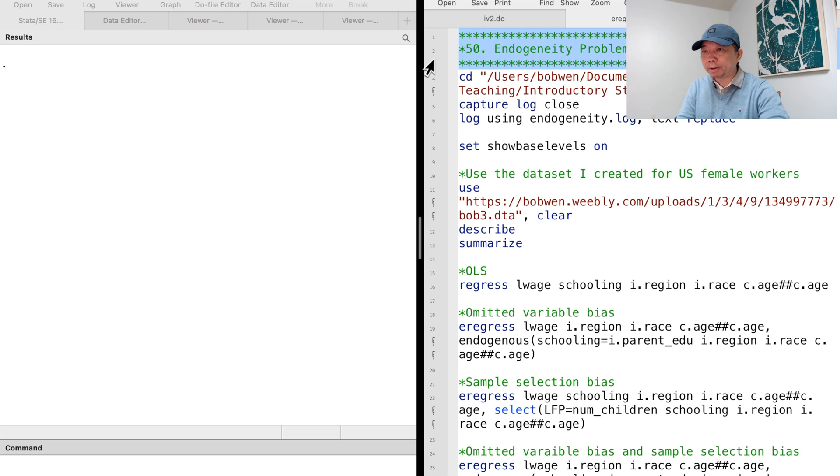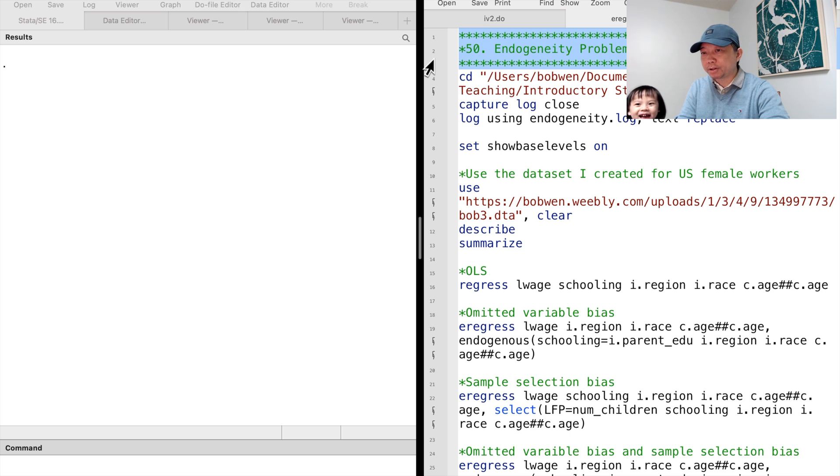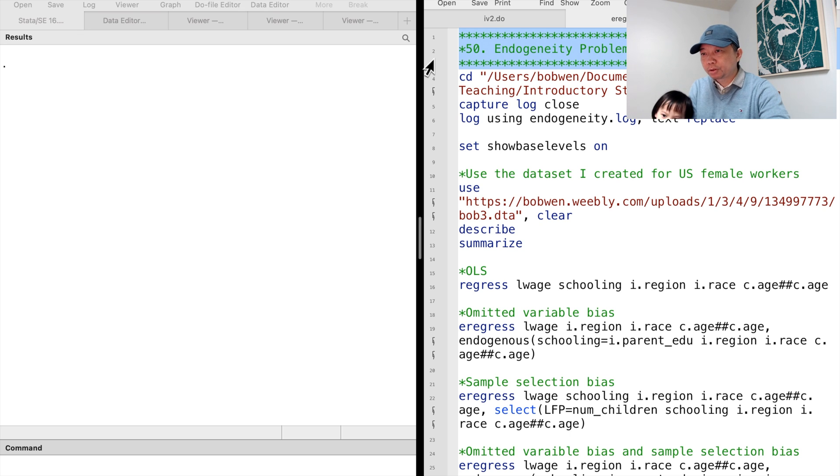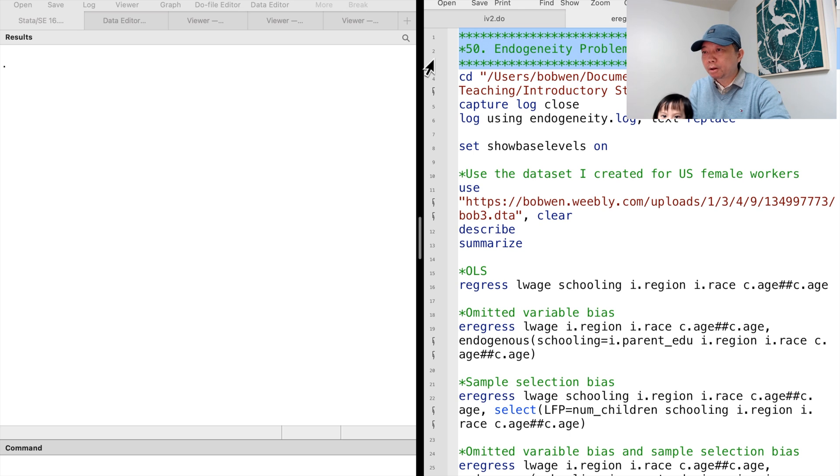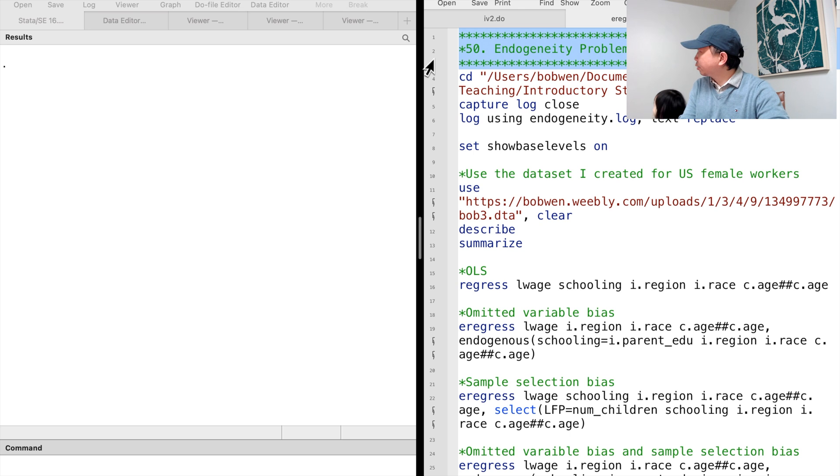Hi, I'm Bob. Today, let me show you how to use the Stata command eRegress to solve the endogeneity problem caused by omitted variable and sample selection.